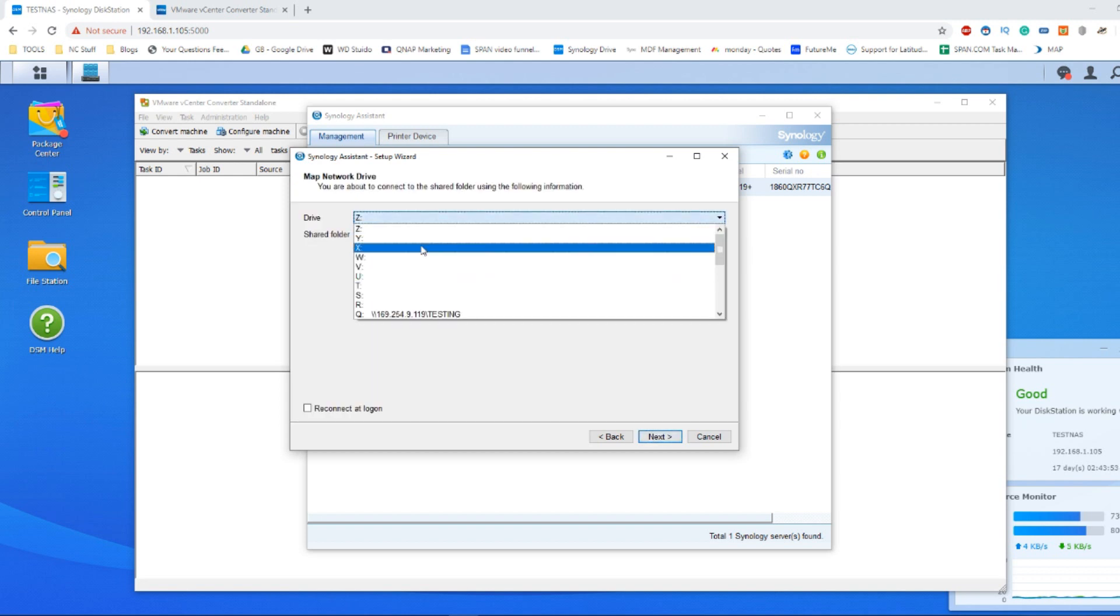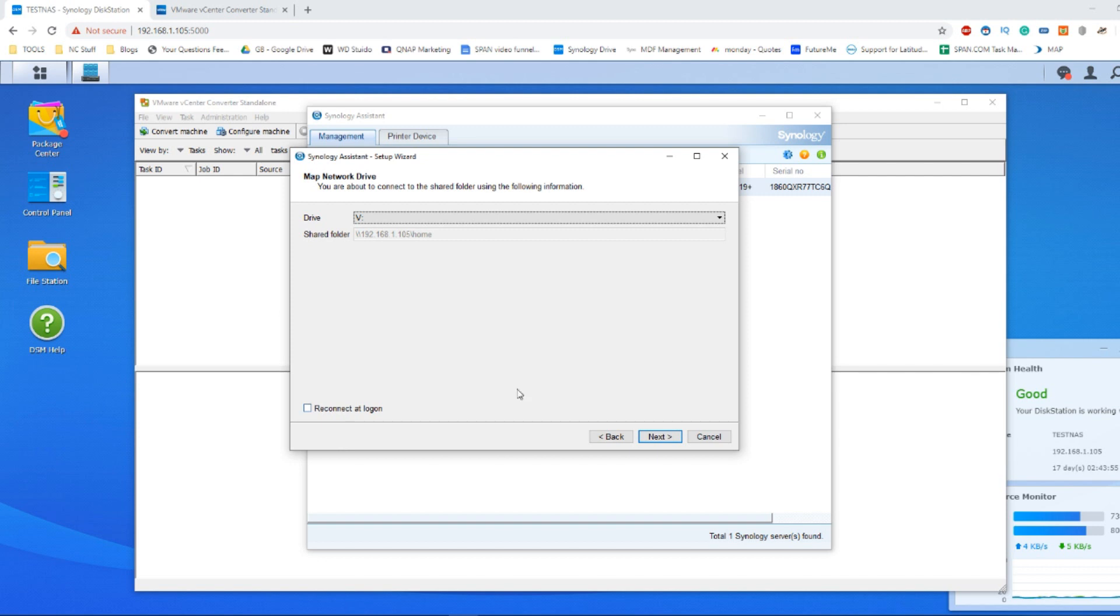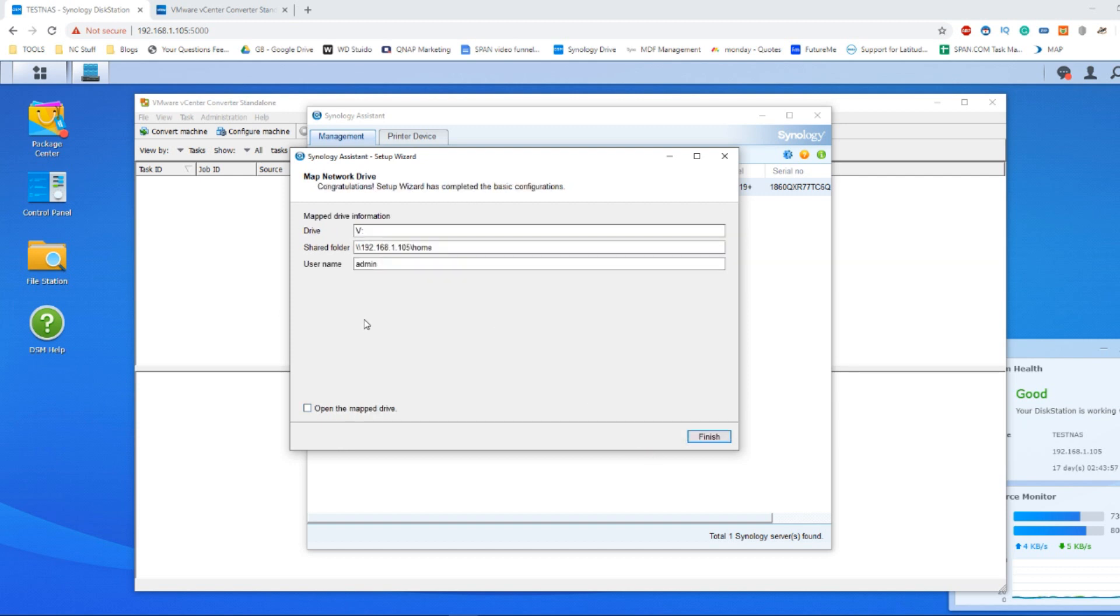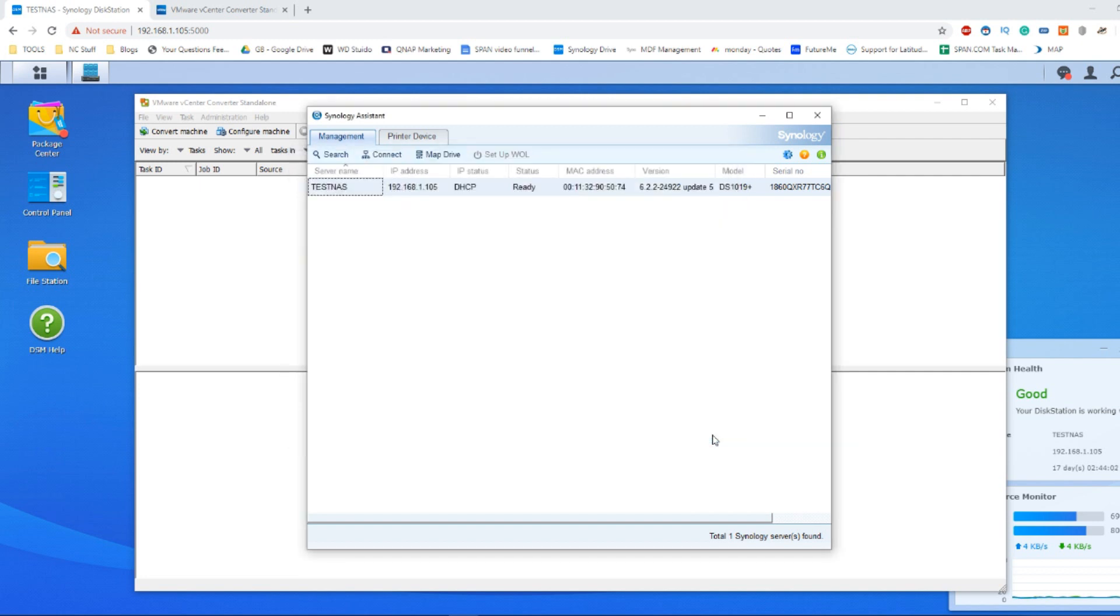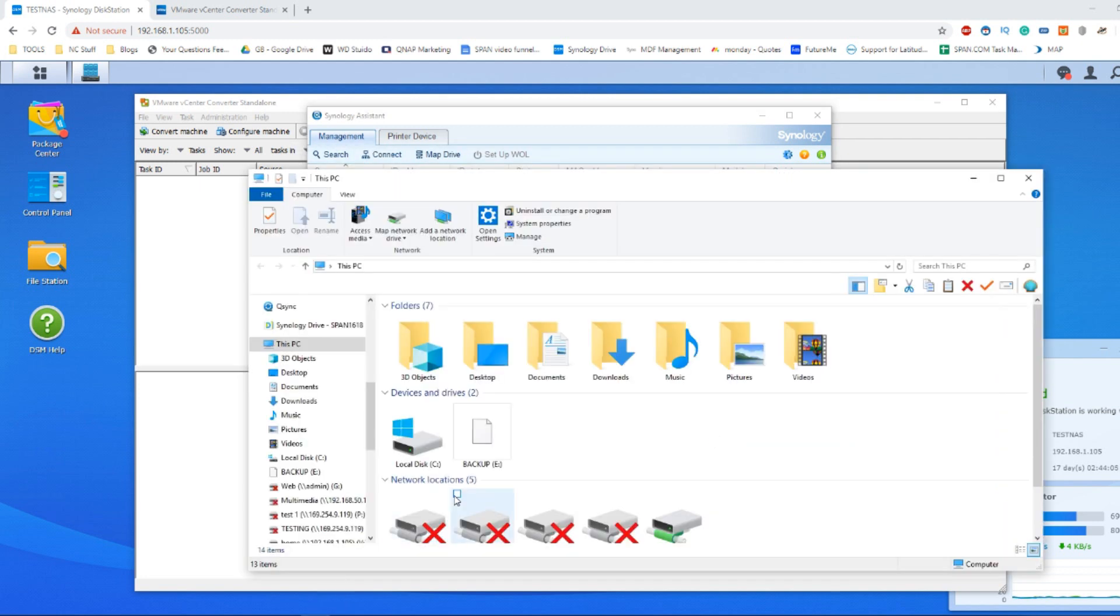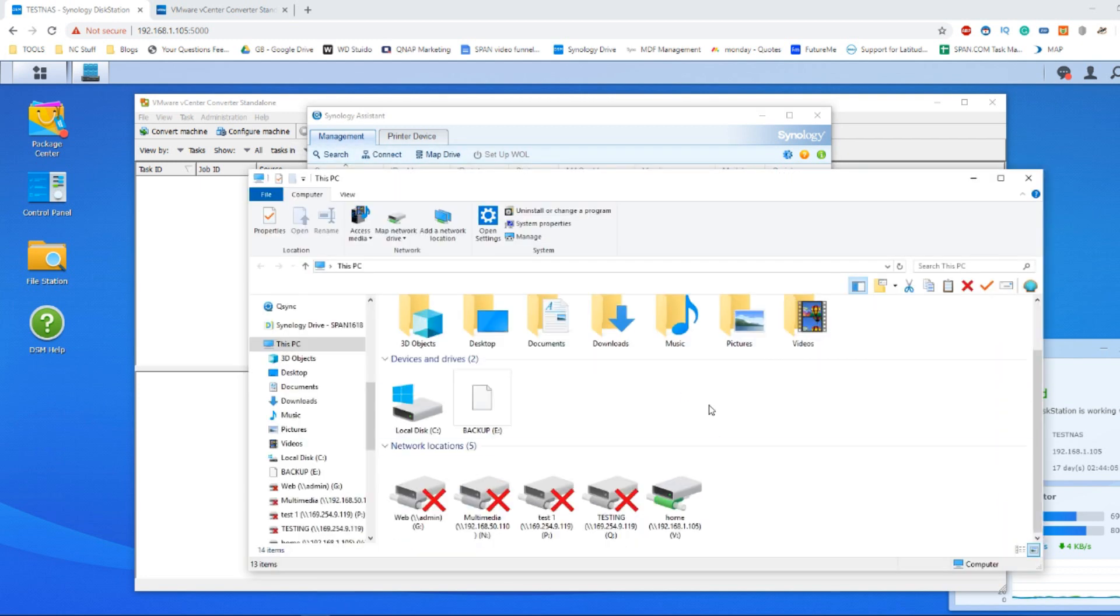After that, if you click finish here it would map this network drive in your My Computer folder. If we look here and scroll down, there is that folder we've just created, the V drive.